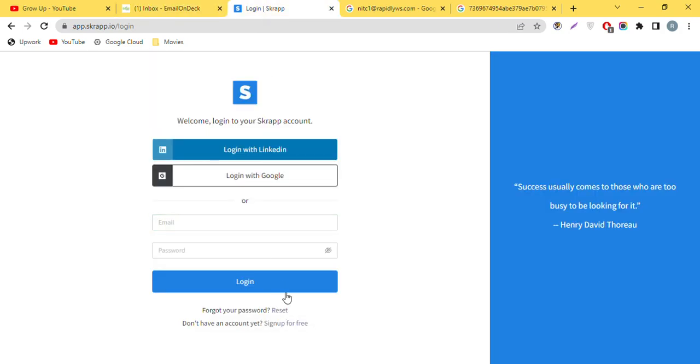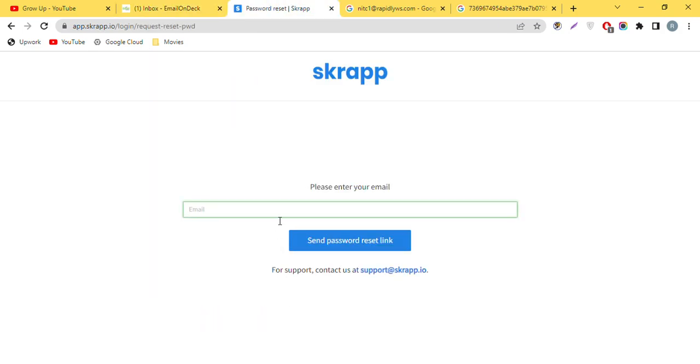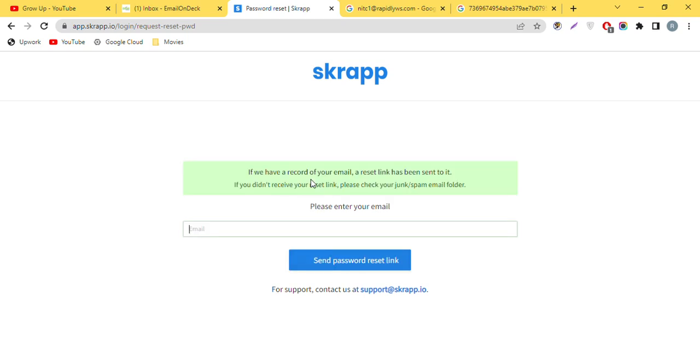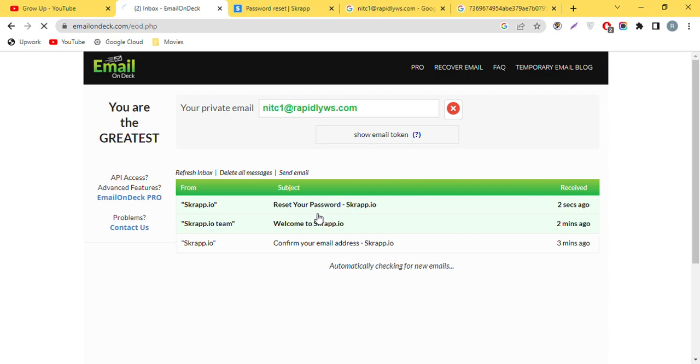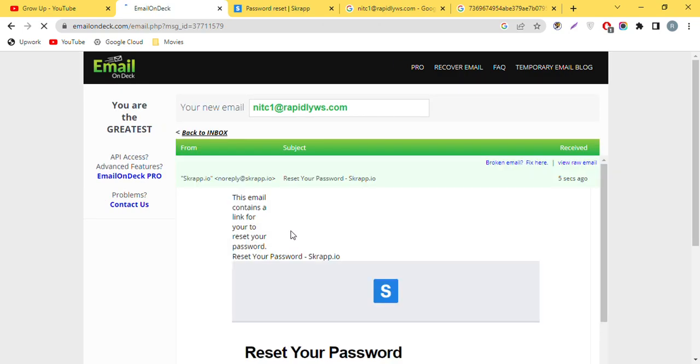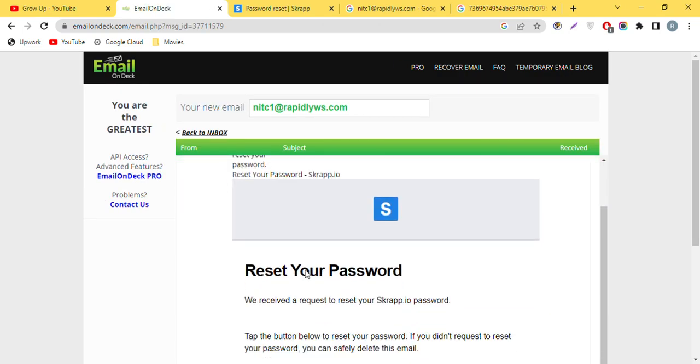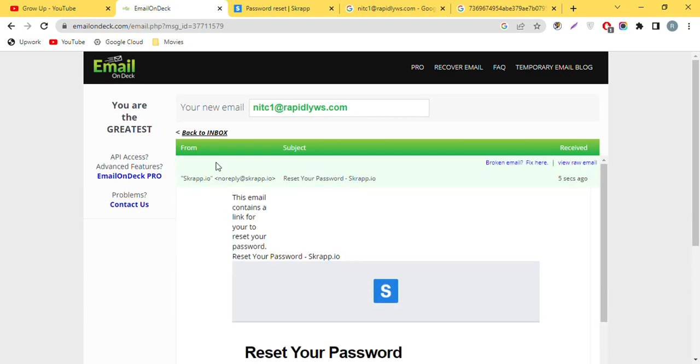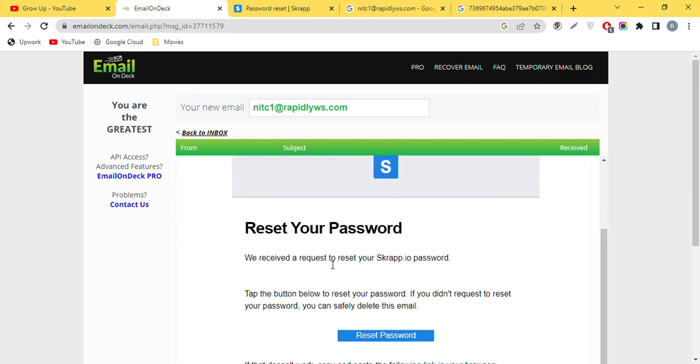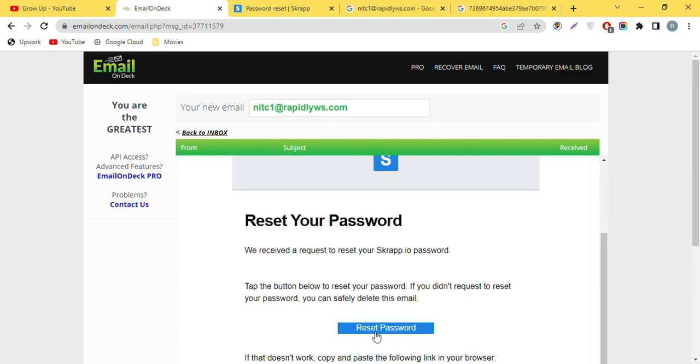I will use it to reset password. Refresh the page here. You can see I will go to the reset password link. You can use this reset password button to reset your password.